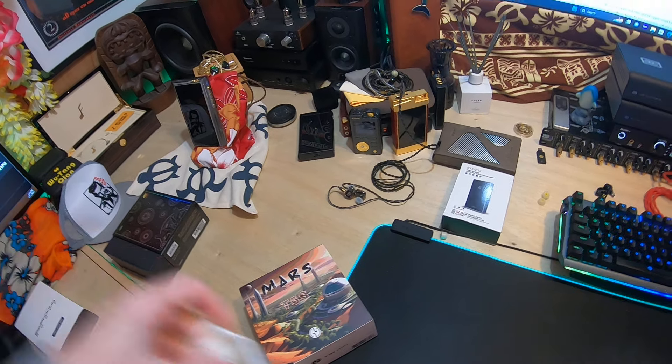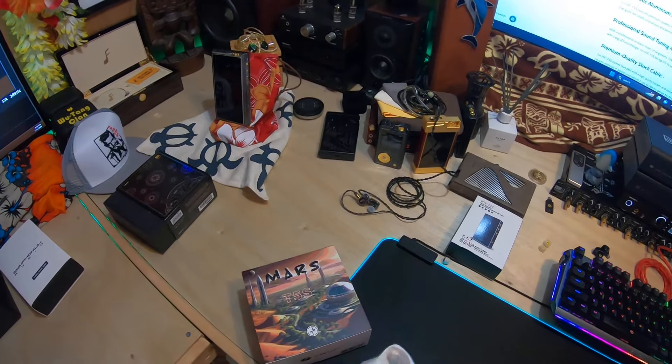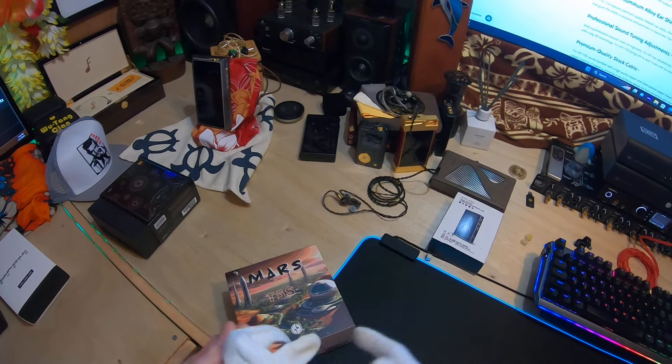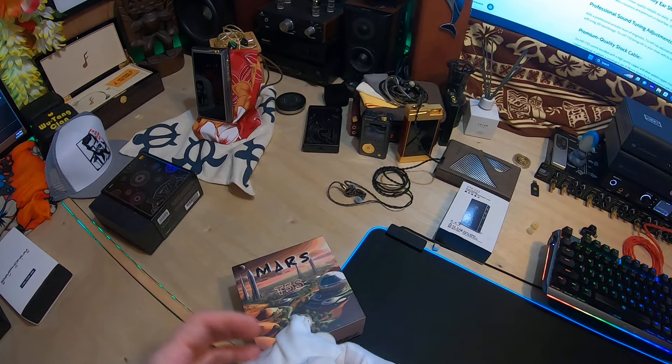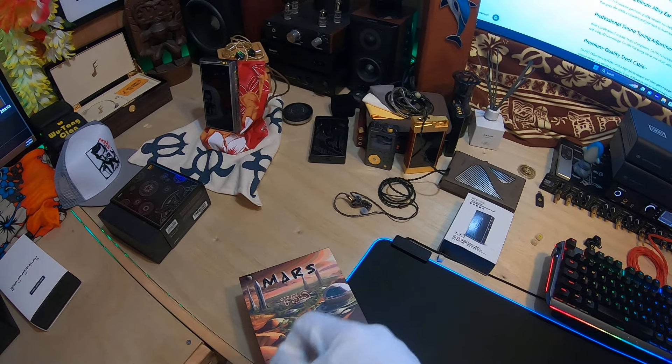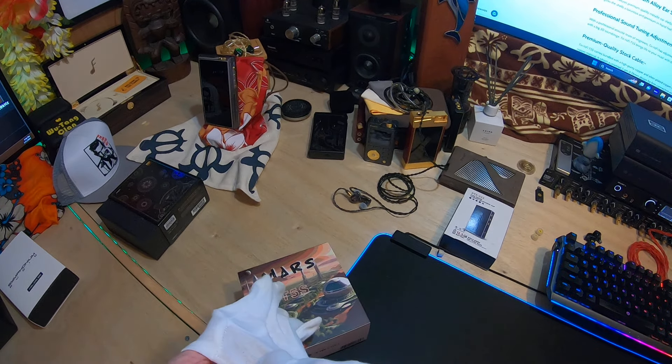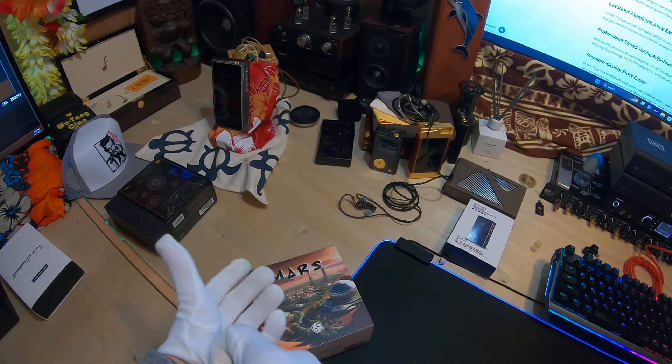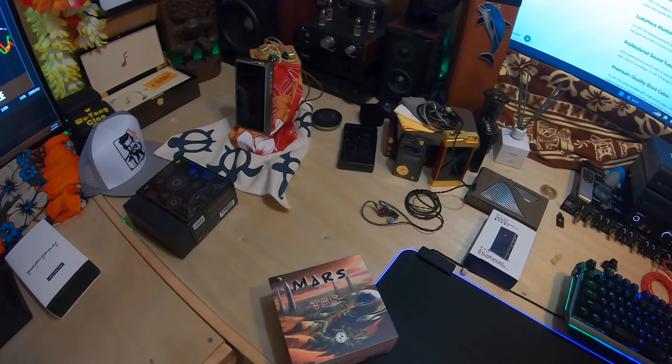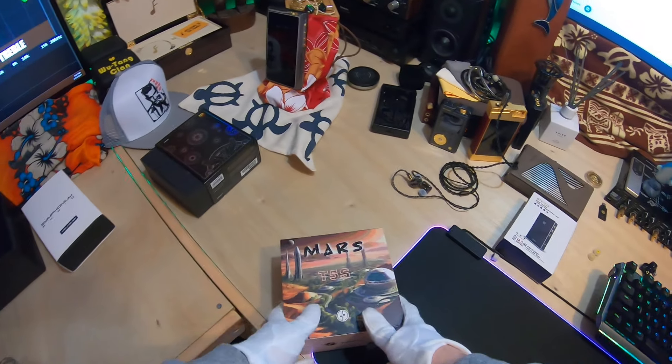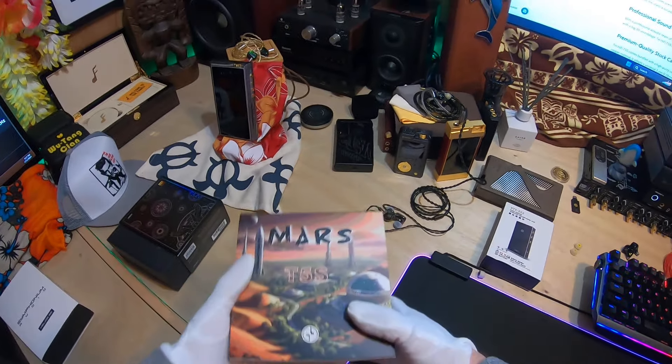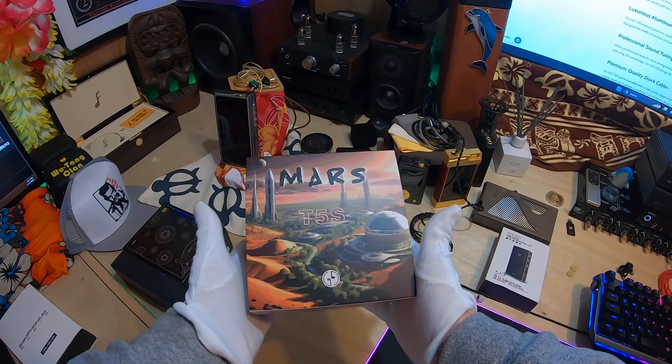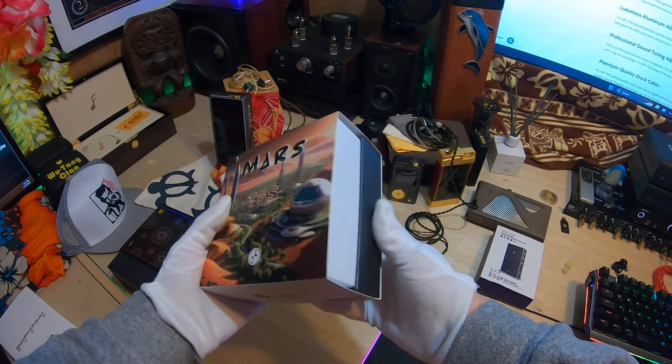I just did an unboxing for another Tin HiFi. I jump on them sometimes because they had such an awesome thing going. They weren't what Simgot is now, but they were going in that direction if you remember back then.